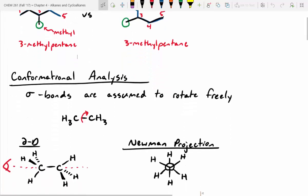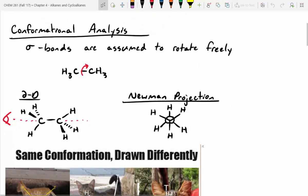We started talking about Newman projections, where you can transfer a 2D drawing into a side-on drawing where you look down a carbon-carbon bond. It's important to remember the carbon in the front — you actually see the intersection of the lines. The carbon in the back is represented with a circle, and the carbons coming off that back carbon come off of that circle.